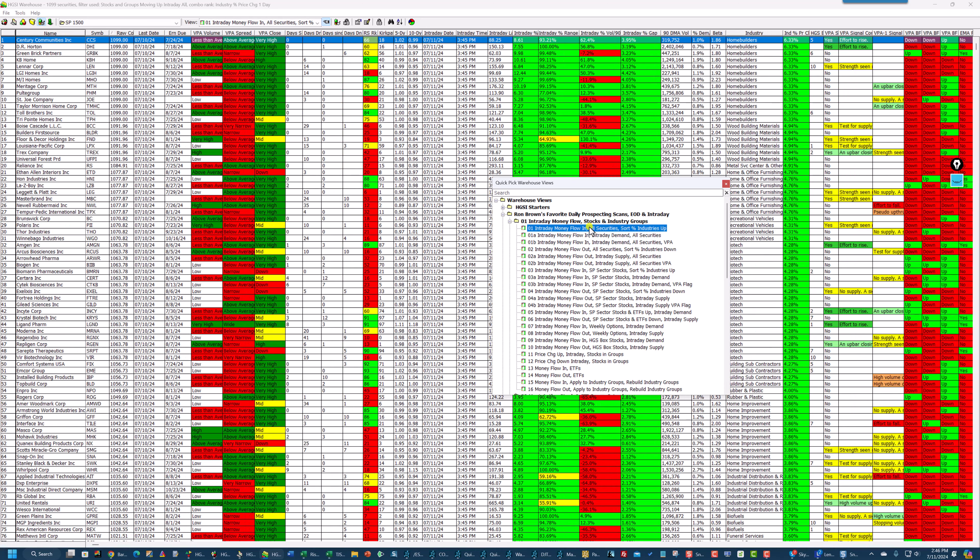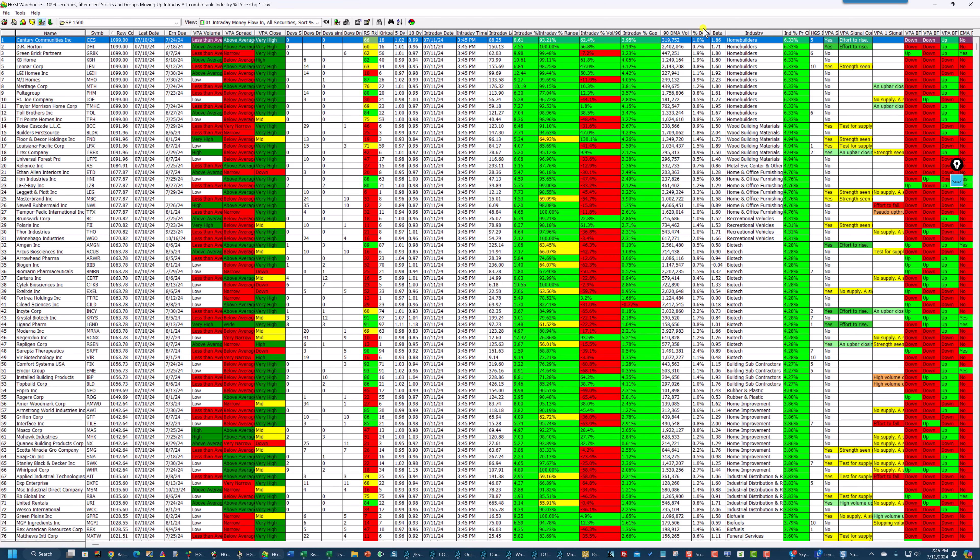And I'm going to sort on industries. Intraday money flow stocks with a percentage industry as the sort.